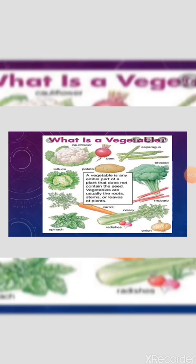Now my dear kids, today our topic is vegetables. What is a vegetable? A vegetable is any edible part of a plant that does not contain the seed. Vegetables are usually the roots, stem, or leaves of a plant.